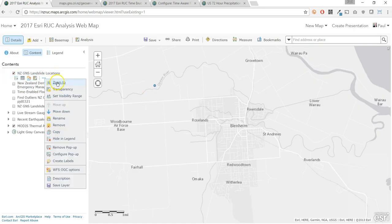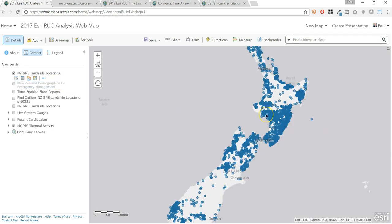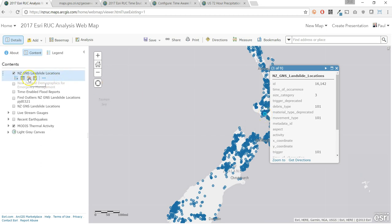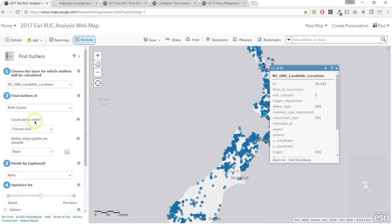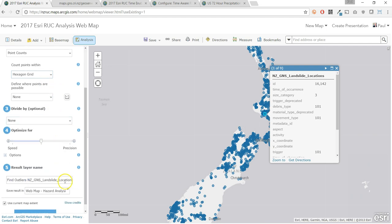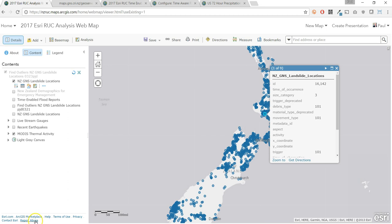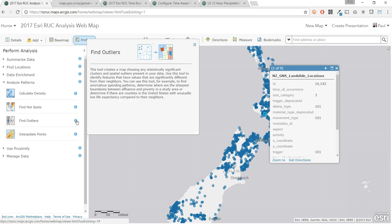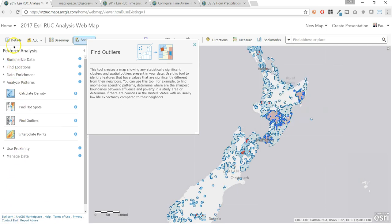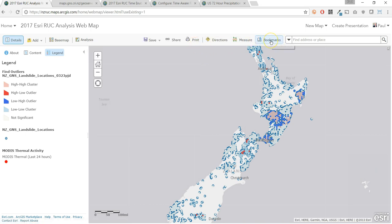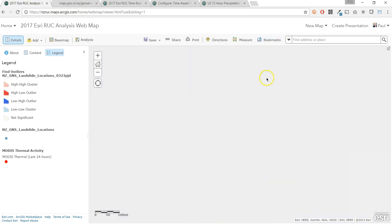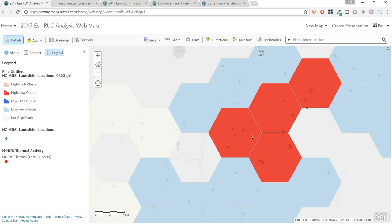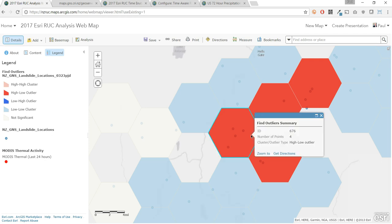We can see there are many landslide locations on the map. To quickly make better sense of these 3,000 points, I will use the analysis tools inside ArcGIS Online to analyze patterns and find outliers. This tool counts the number of points within a designated area — in this case, a hexagon grid. Find Outliers is a new tool that creates a map showing any statistically significant clusters and spatial outliers present in your data. Let's check out our results: you can clearly see from those 3,000 points, now some clusters of high values surrounded by low values.